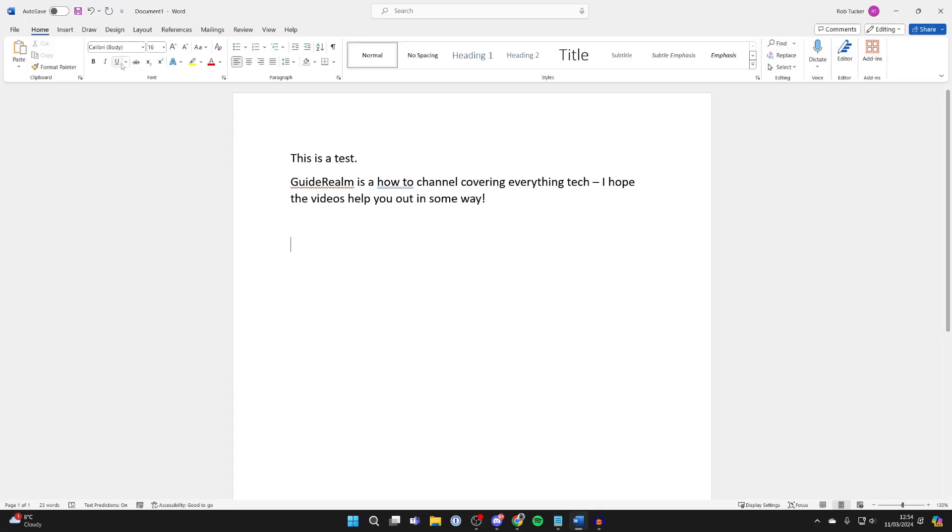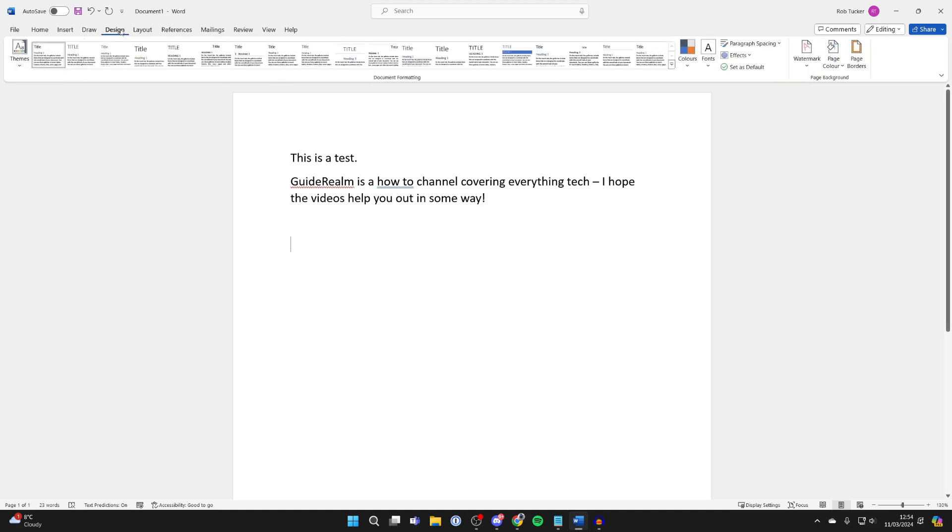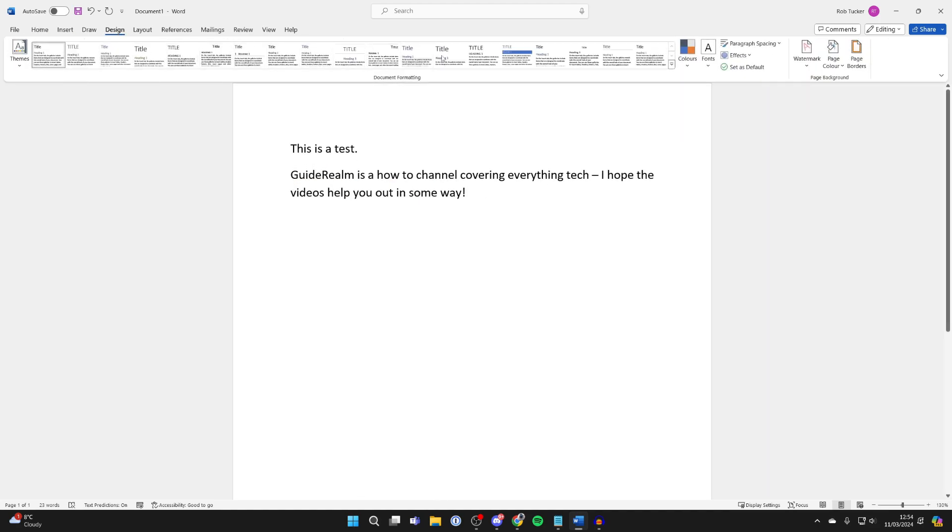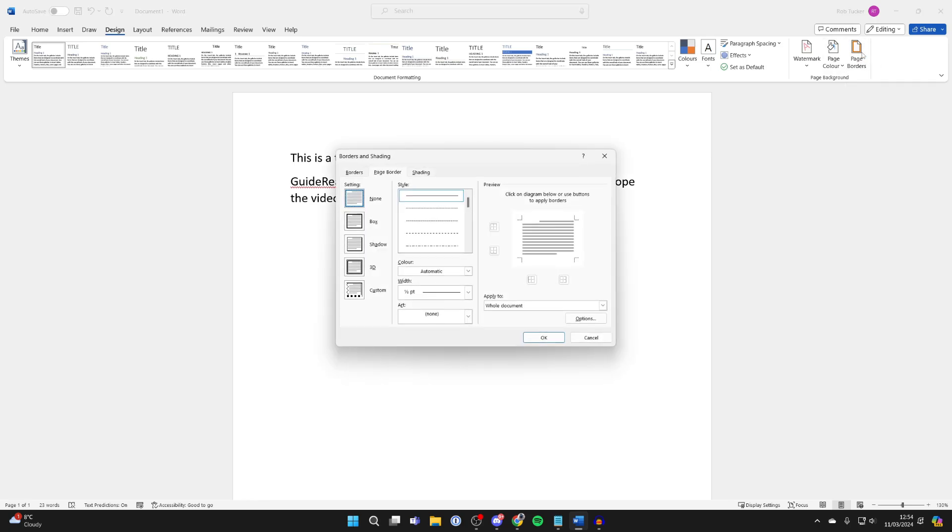What you need to do is come to the top of Word and go and select Design. In Design, you need to head to the top bar and go all the way across until you see the option for Page Borders and click there. It will bring up this popup.